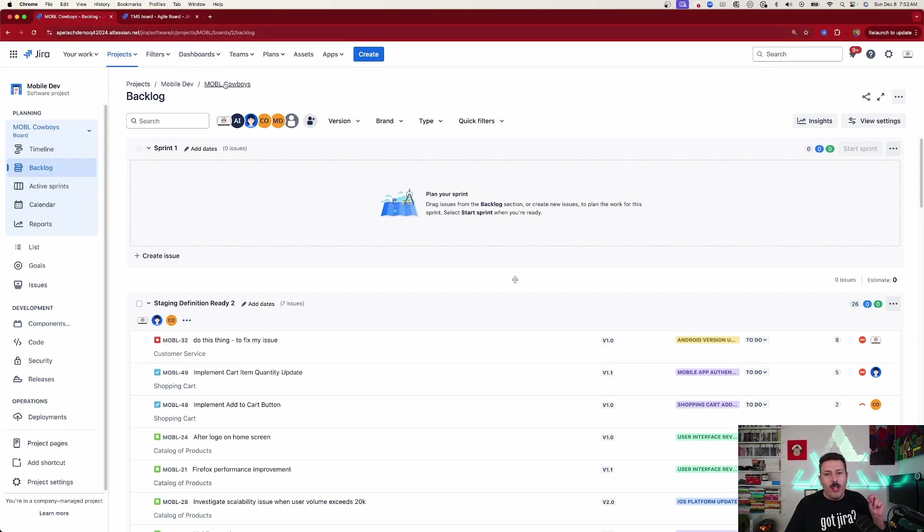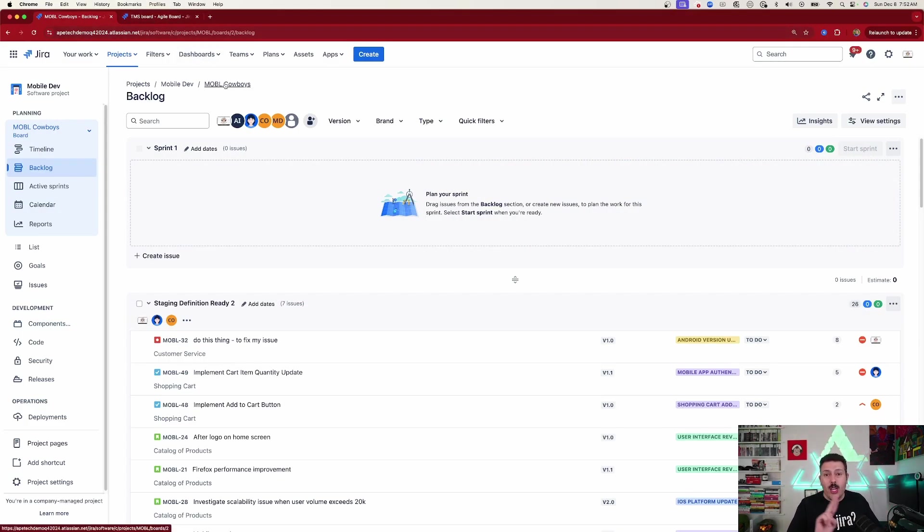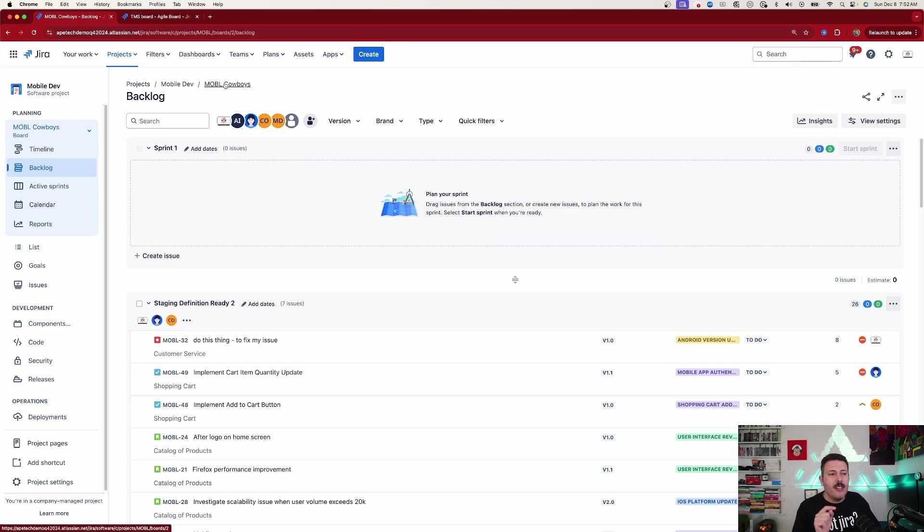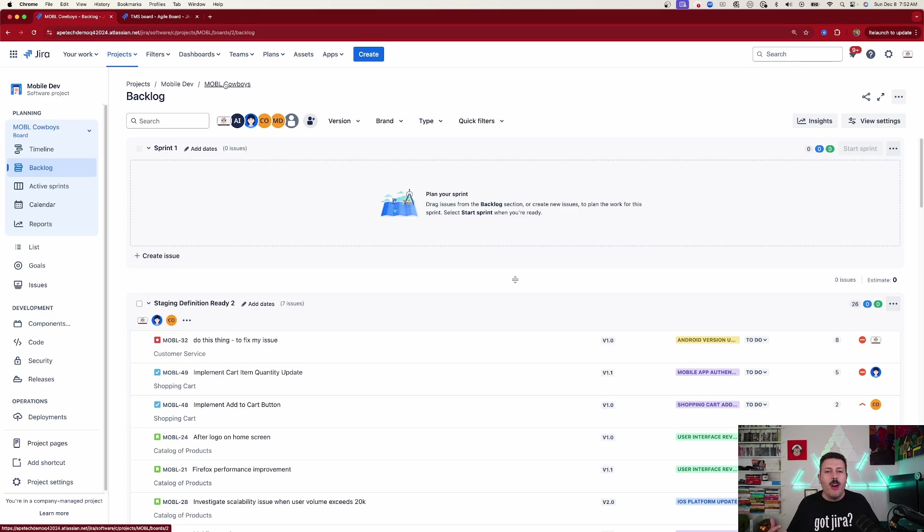Next up, whether you're in team managed or company managed, you're looking for one of two things. I'll show you the company managed one first and then team managed second. You're looking for specific text on the screen because the next step after we confirm we're indeed in a software template is to make sure we're in the scrum template. Within the ecosystem of software templates, there are a lot of templates, but only one, the scrum one, will allow us to plan a sprint.